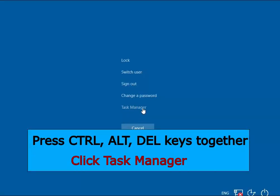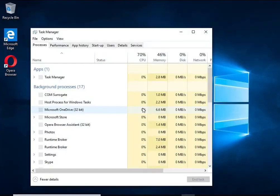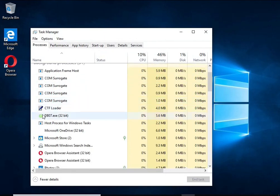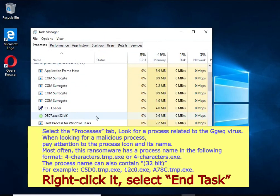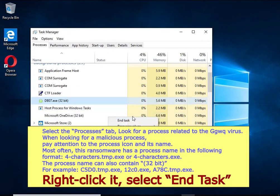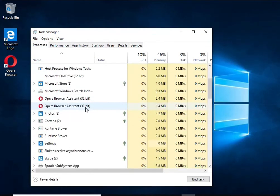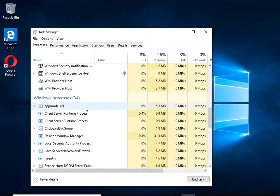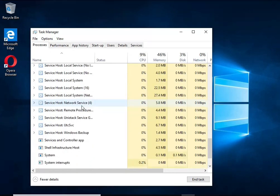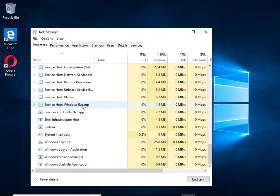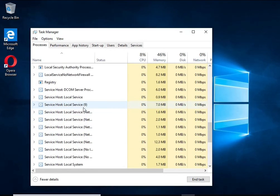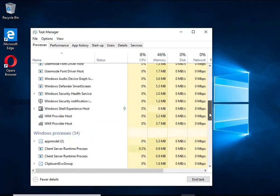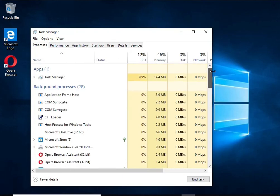Click Task Manager, select the Processes tab, and kill the malware process. To find a ransomware-related process, pay attention to the process icon and its name. To kill a malicious process, right-click on it and select End Task. Keep in mind that the process name is unique in each case of infection.